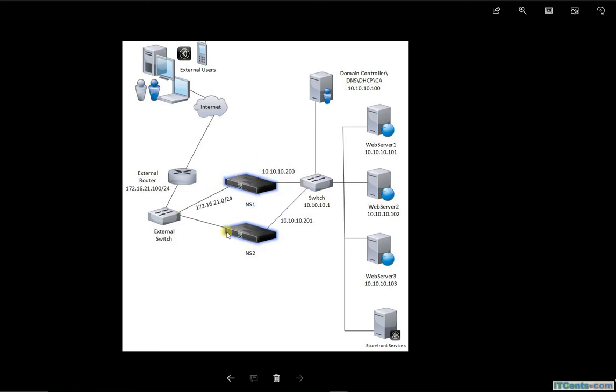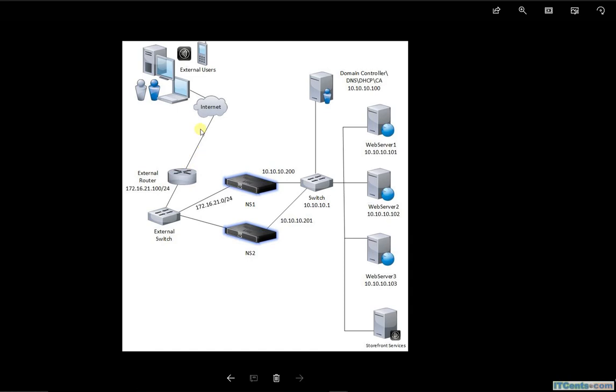NetScaler is the one that's connecting this part of the network and this part of the network. Even though my servers here are using this switch as a default gateway, the default route of this switch has to go to NetScaler and then NetScaler will pass this traffic out.